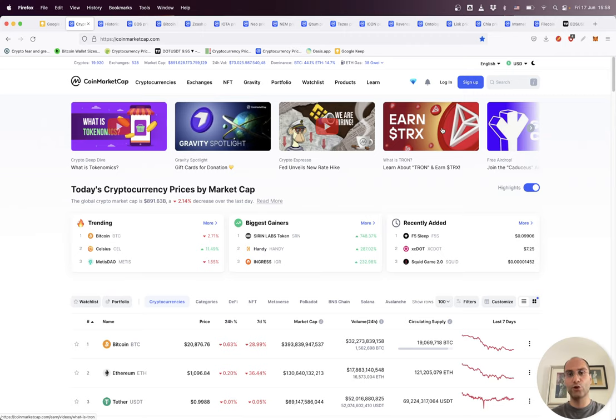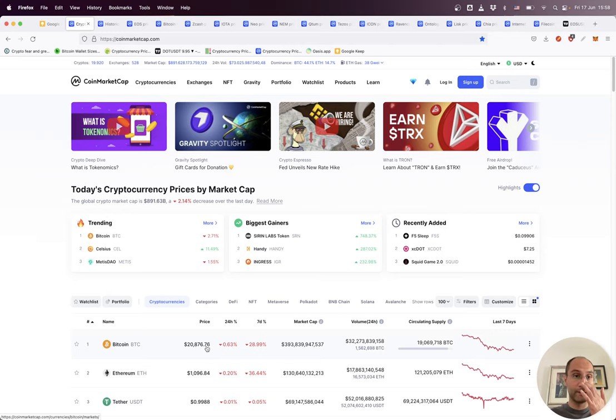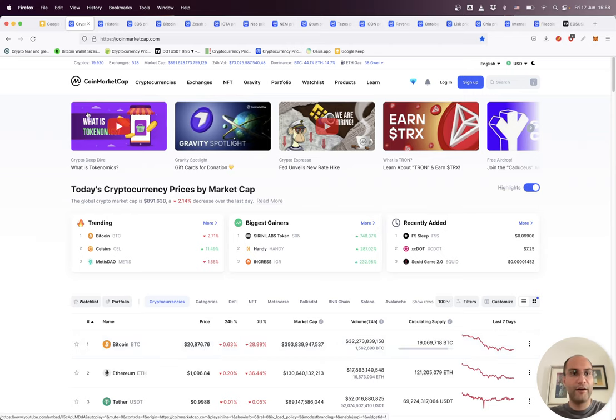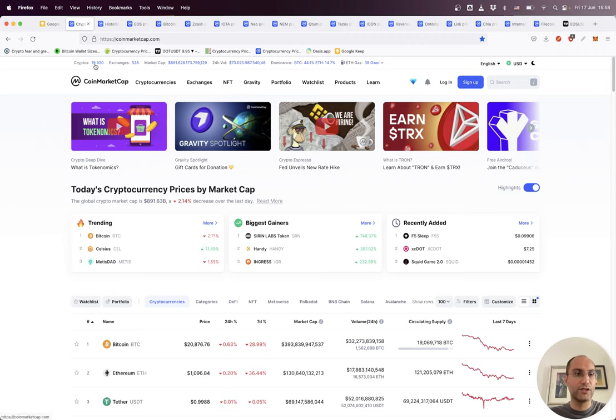If you would like to know more about these things, please subscribe to the channel and stay tuned. Today the price of Bitcoin is around 20k, and we can see we have more than 19,920 crypto assets out there.